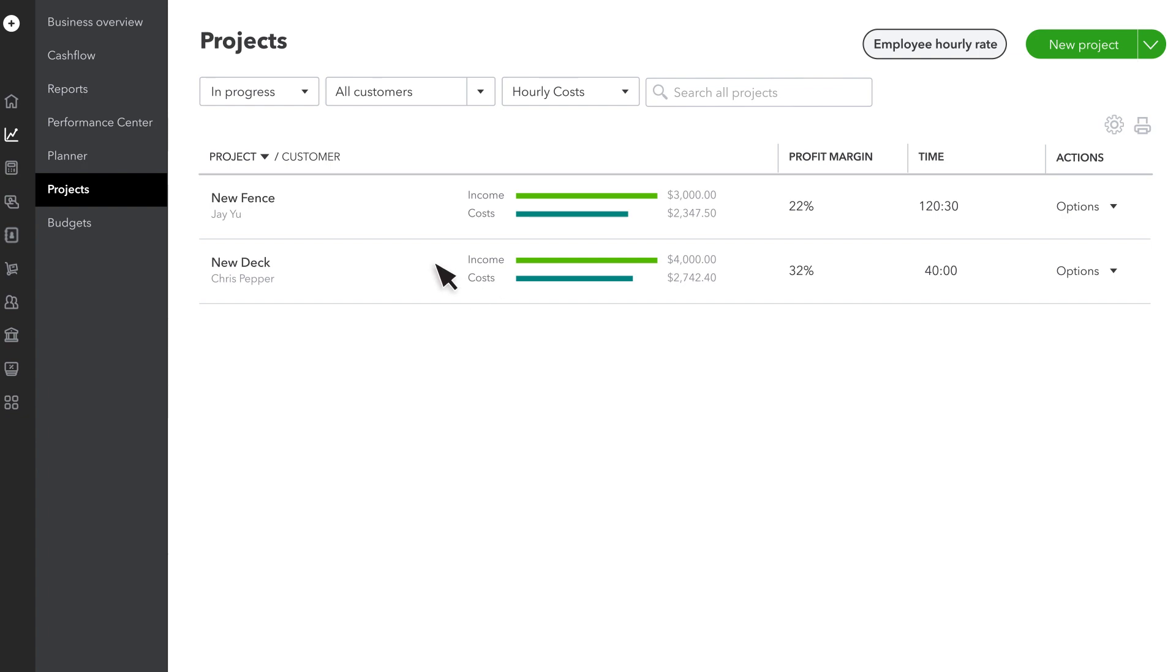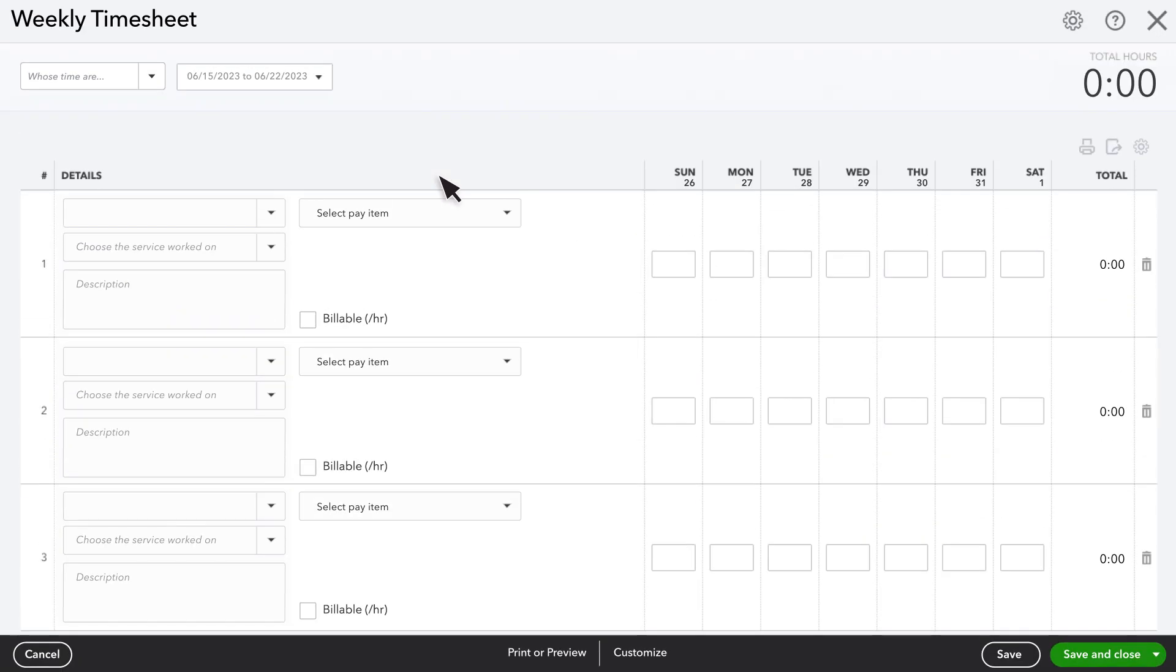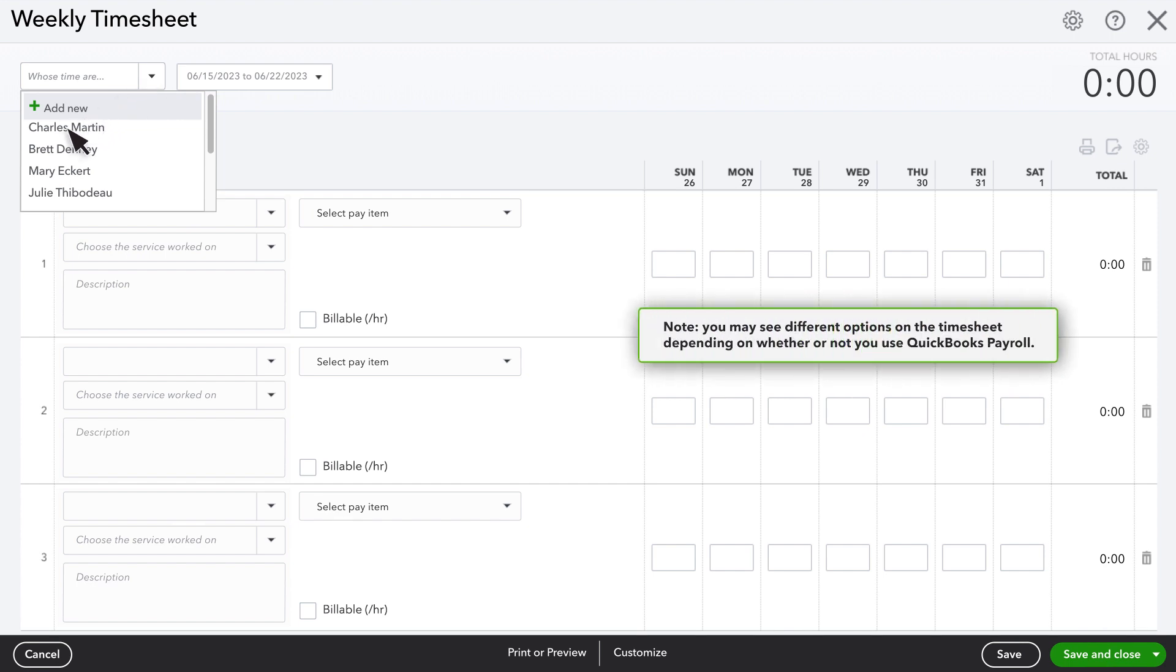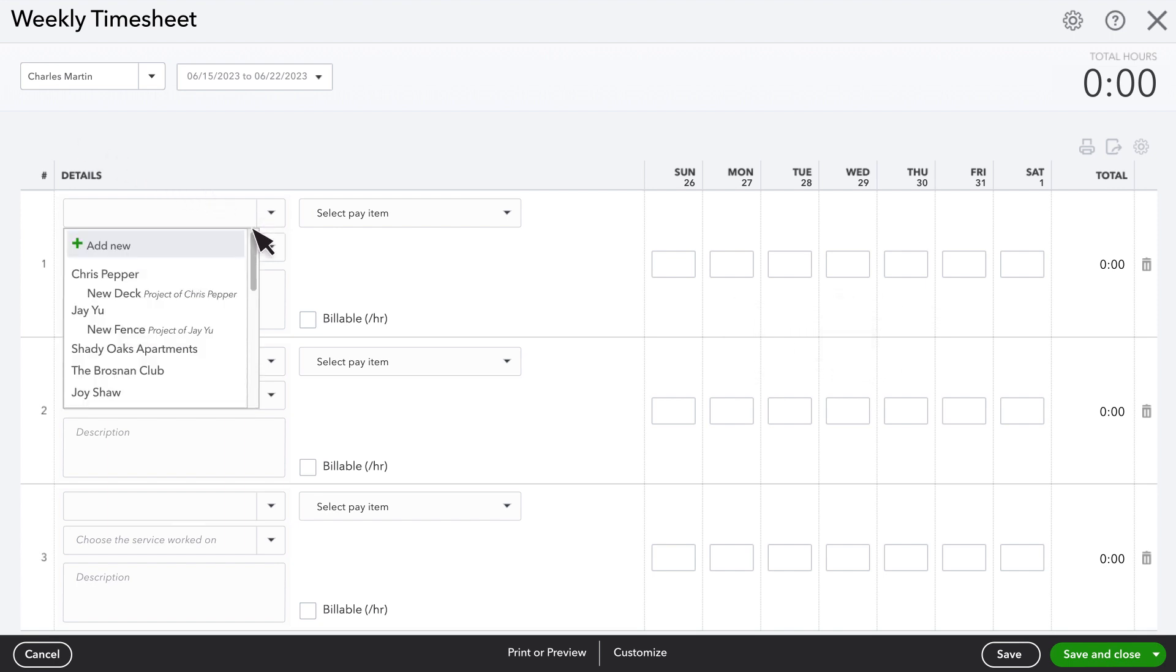You can enter the time they work in QuickBooks or in QuickBooks Time. Note that you may see different options on the timesheet depending on whether or not you use QuickBooks Payroll. Make sure to enter the project in the Customer or Project field.